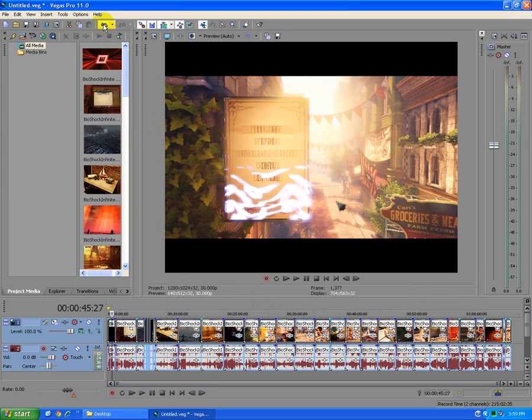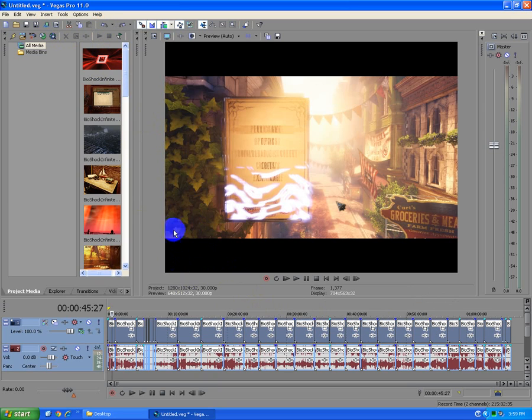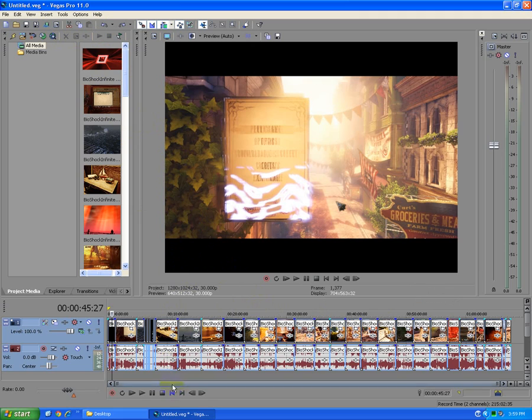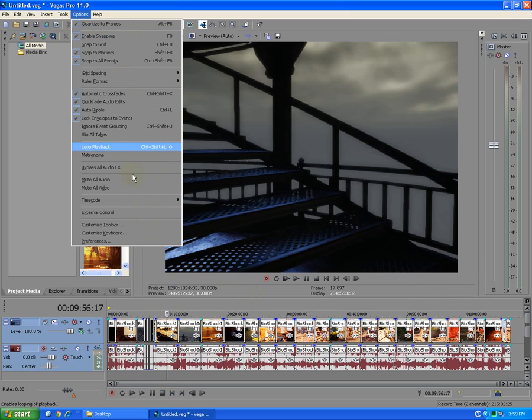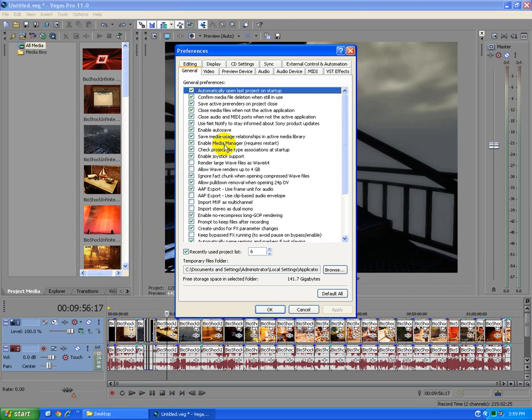And another method, I clicked undo. Another method to solve this problem is to go to options, preferences, down here. And on the first tab, the general tab,